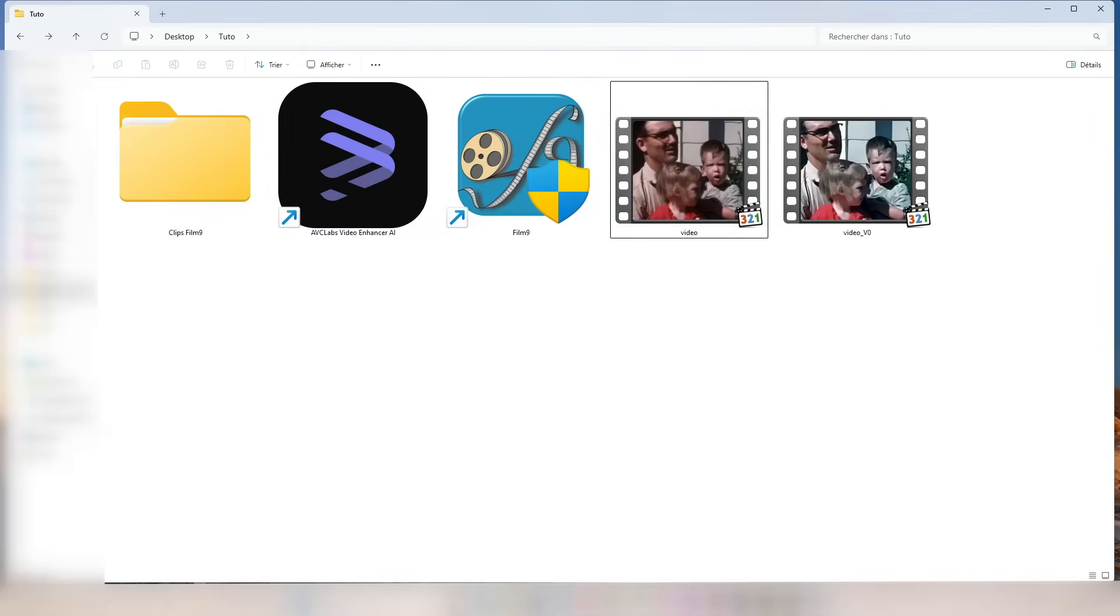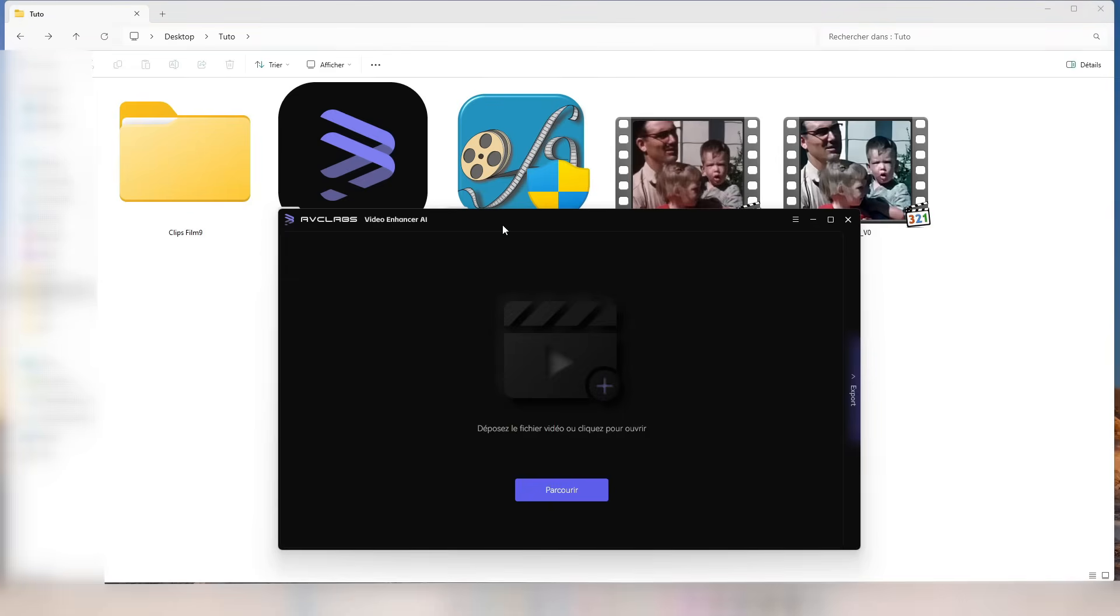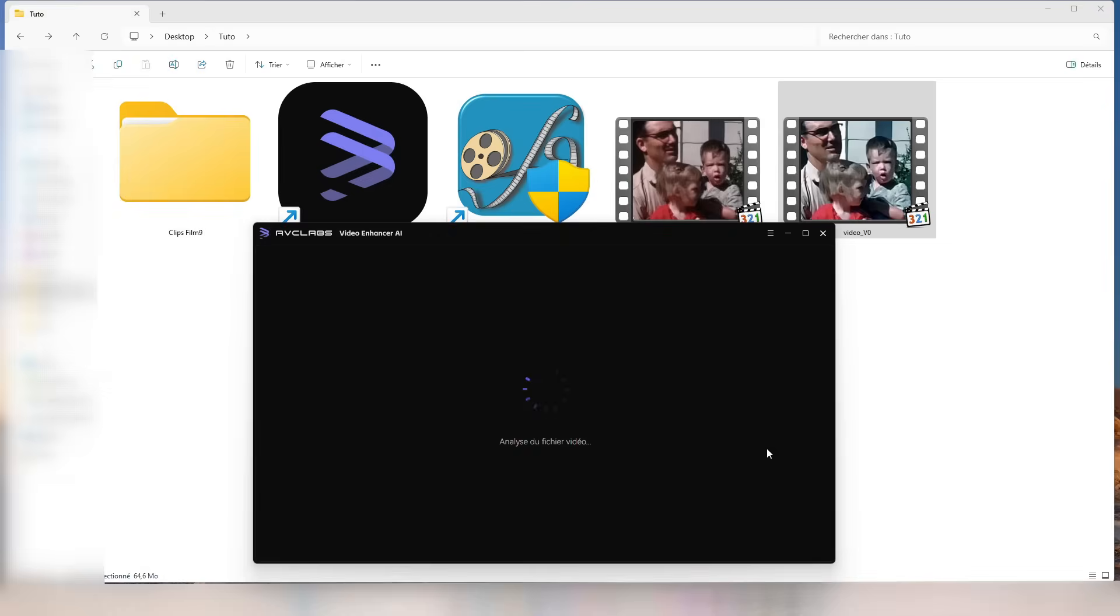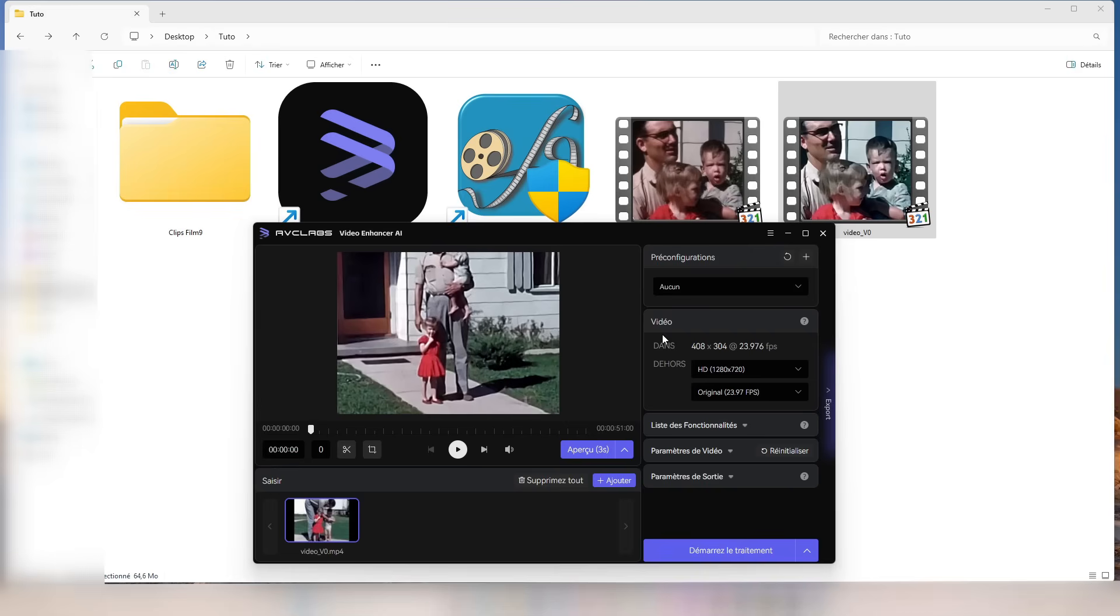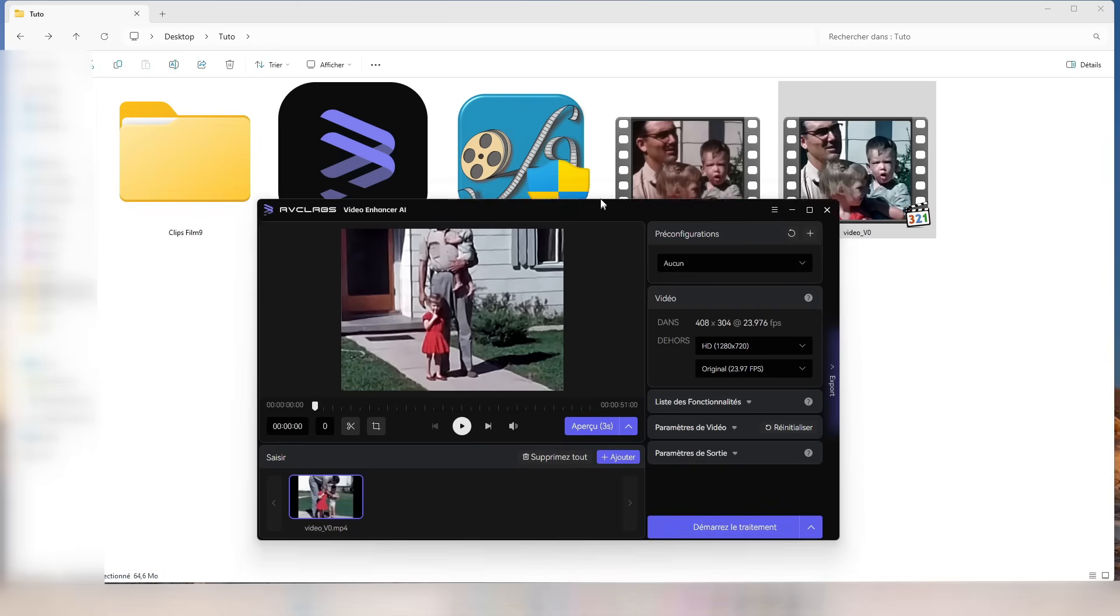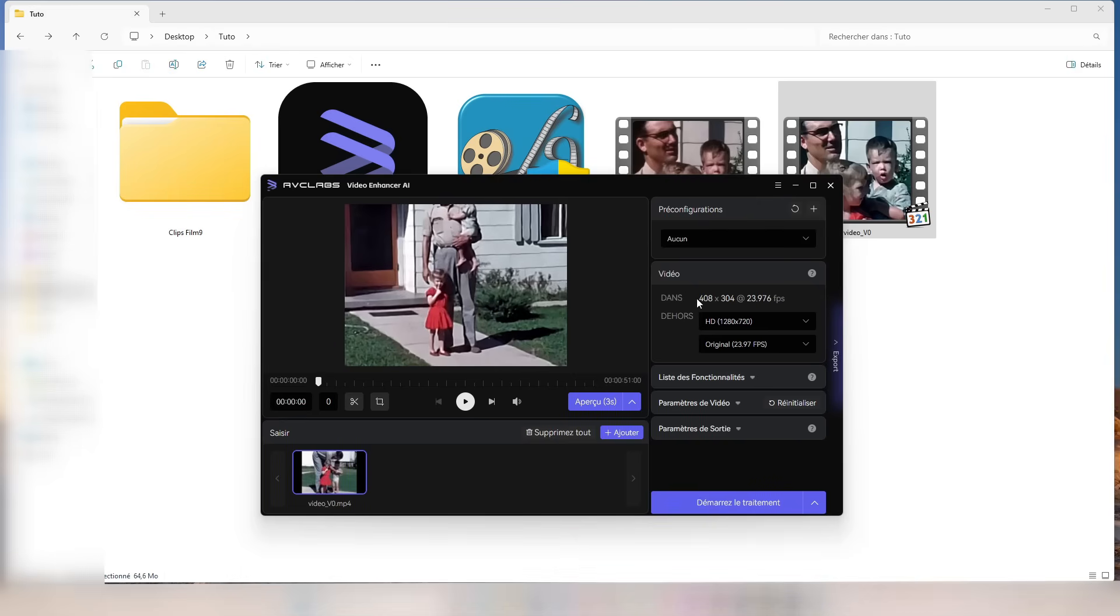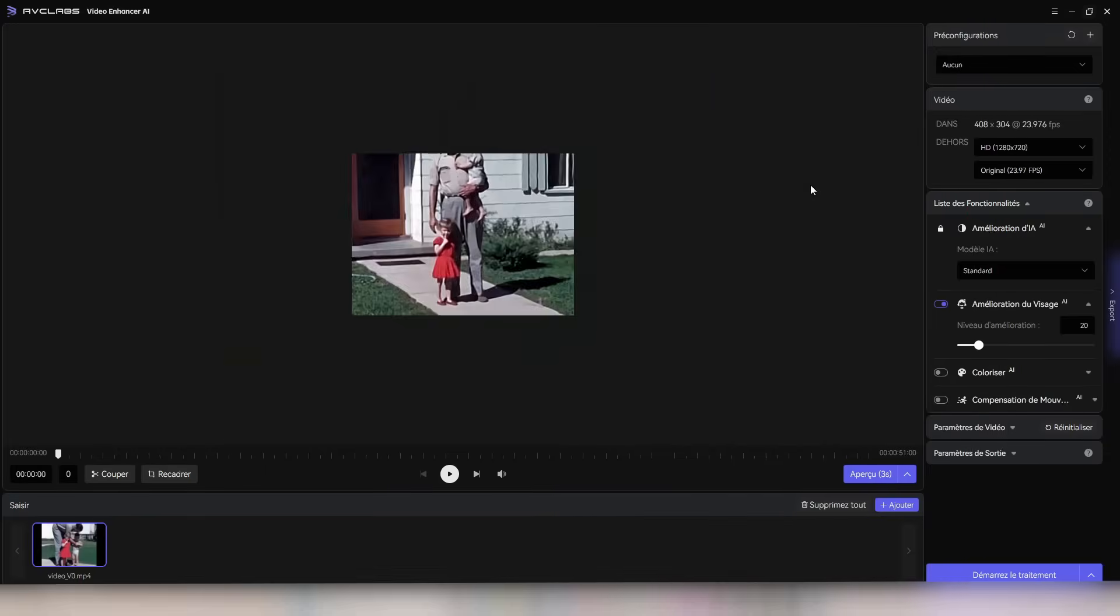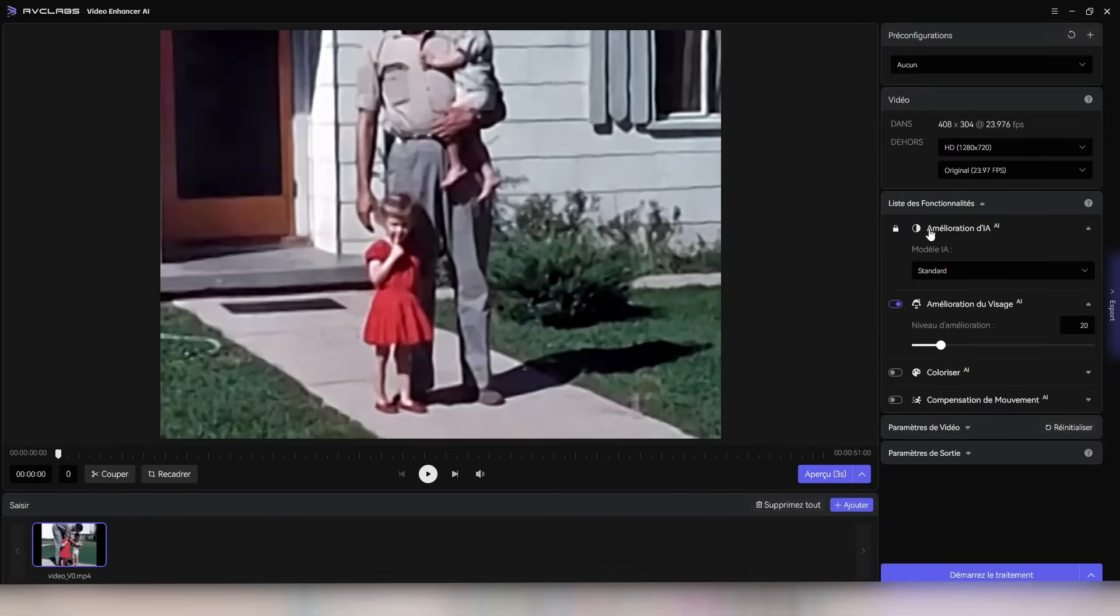Next, let's move on to the second step, which is crucial for a complete restoration: upscaling the video to high resolution without losing quality. For this, we'll be using AVC Labs Video Enhancer AI, an extremely powerful tool.